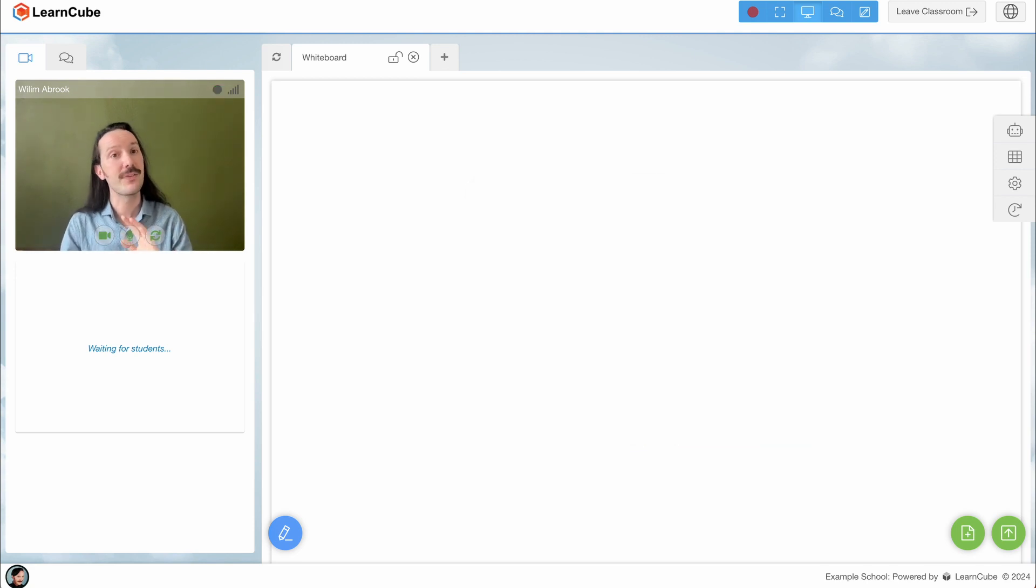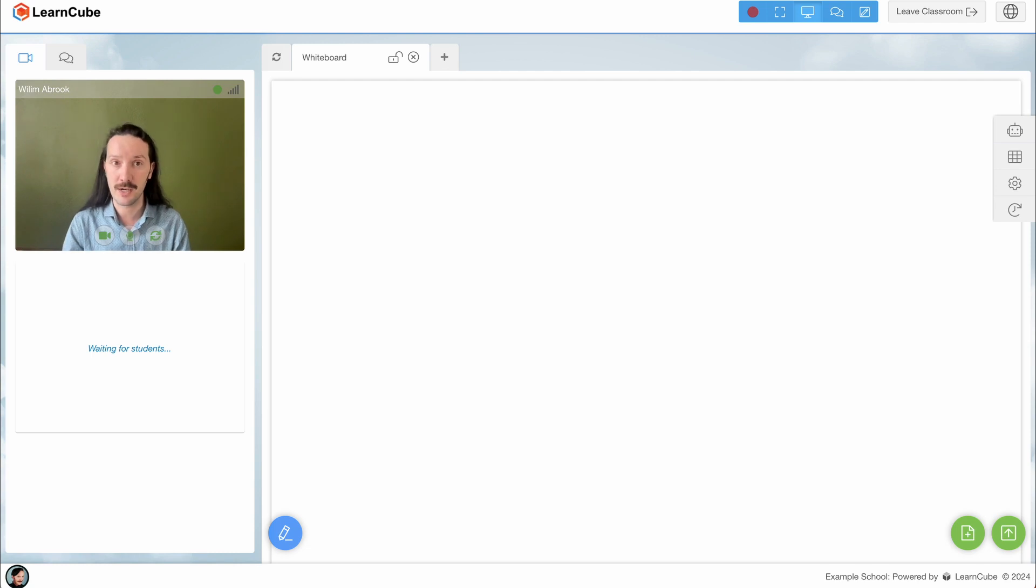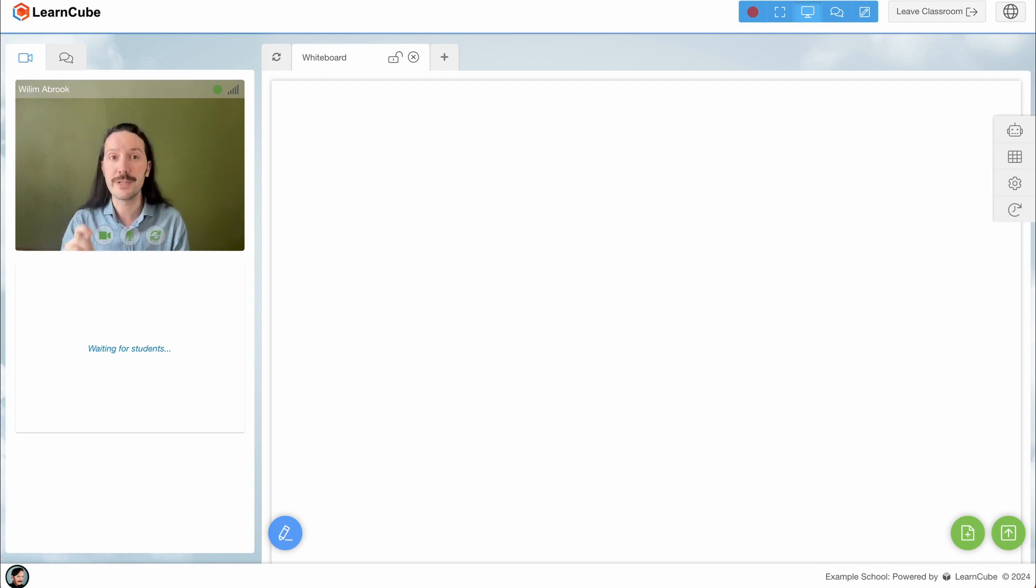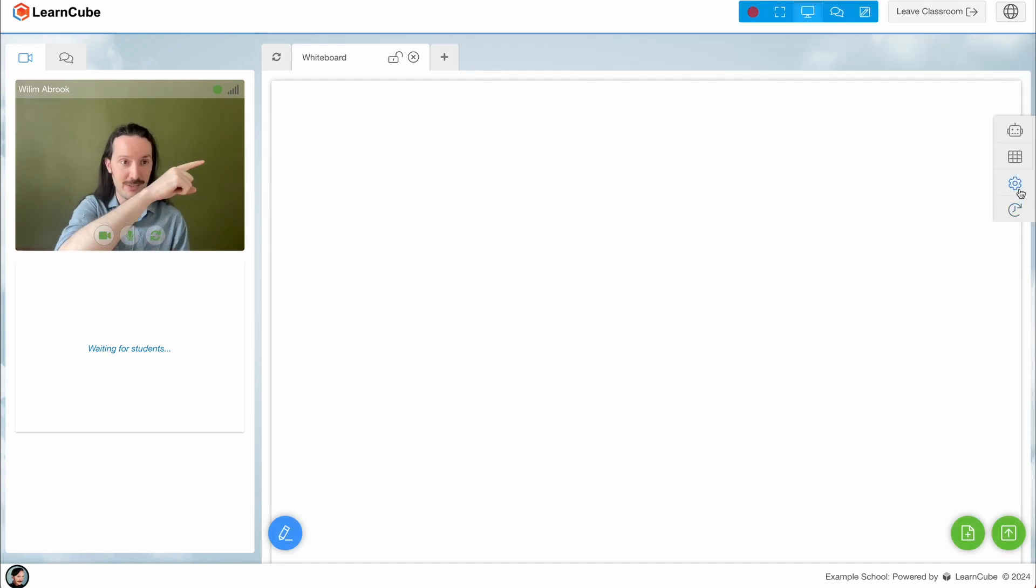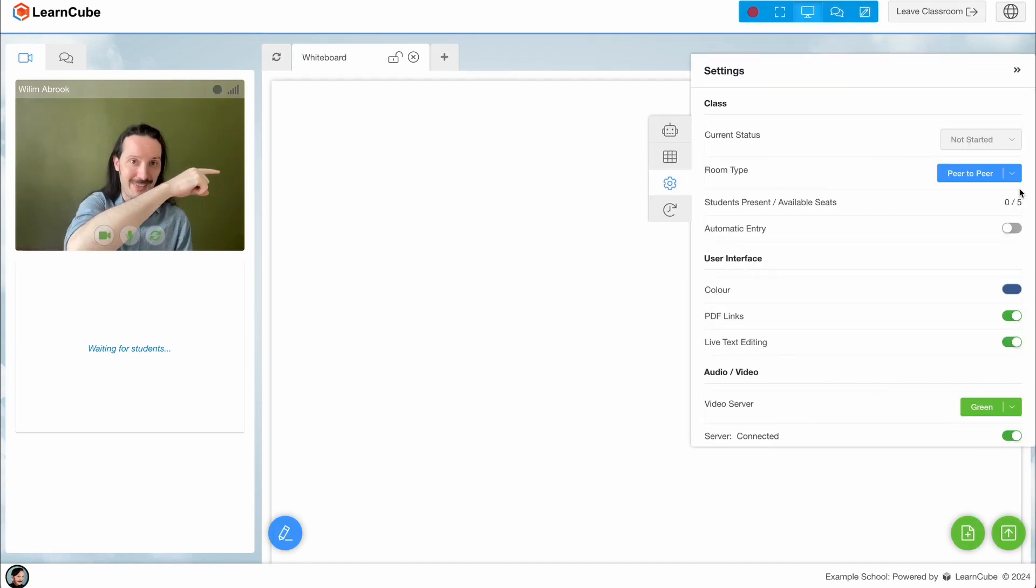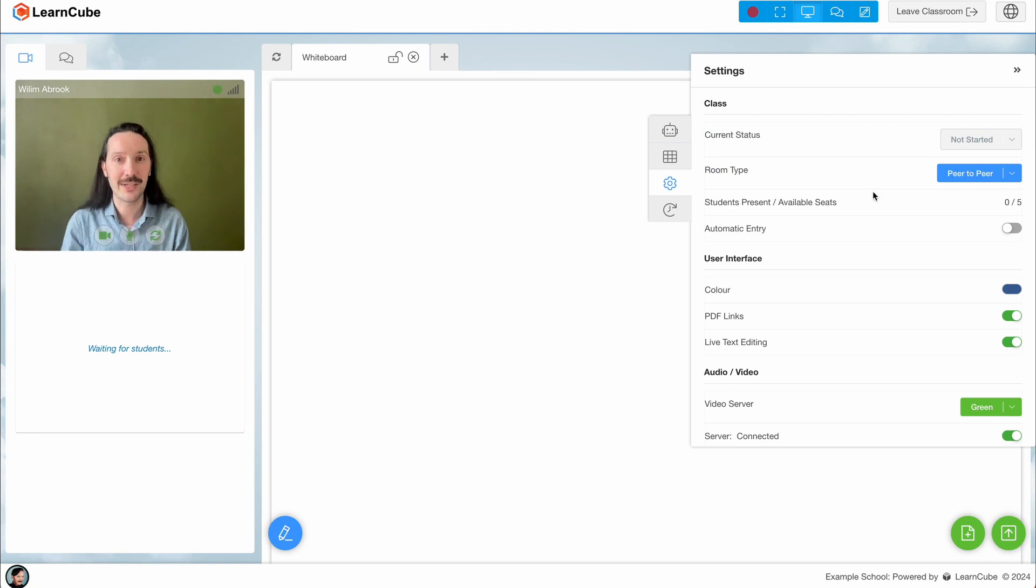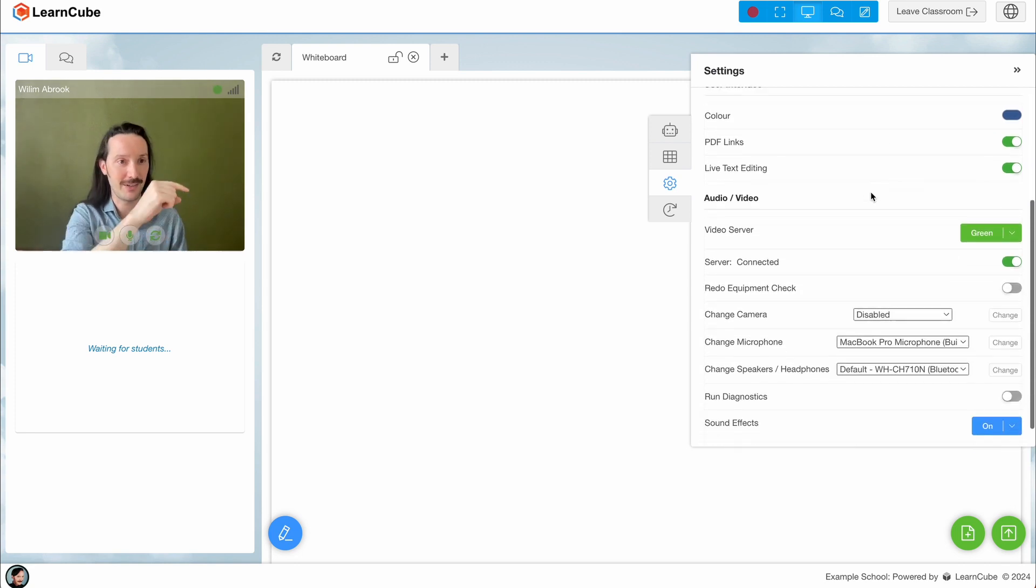If that hasn't helped, then the problem may be related to your hardware, your mic or camera. In that case you'll want to redo the equipment checks you did at the start of the class. You can do this by clicking on the settings button here and then scroll down and click on this little button here.